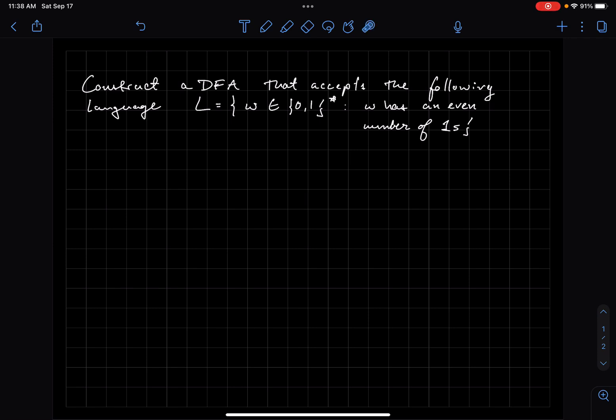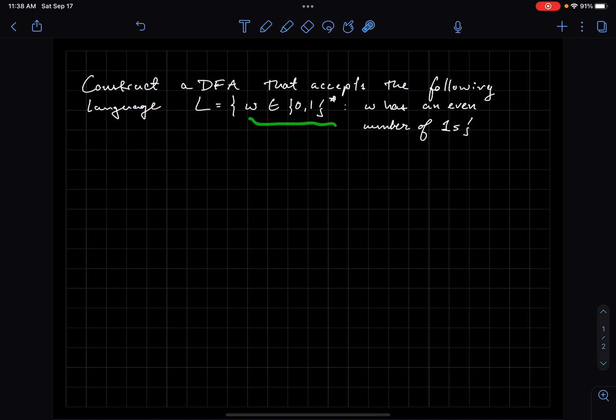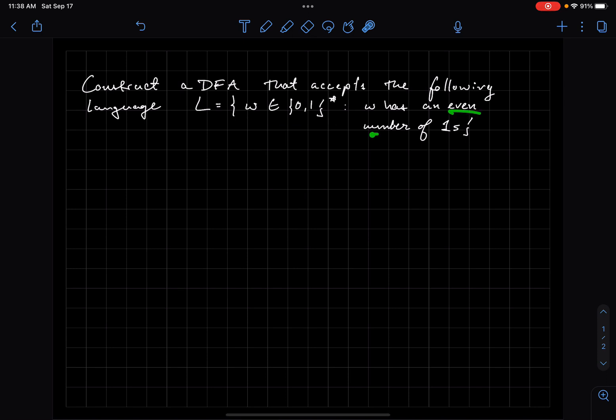Welcome back everyone. In this video we'll be working through the solution of this exercise where we're asked to construct a DFA that accepts the following language L. L is the set of all strings over the alphabet such that the string has an even number of ones.